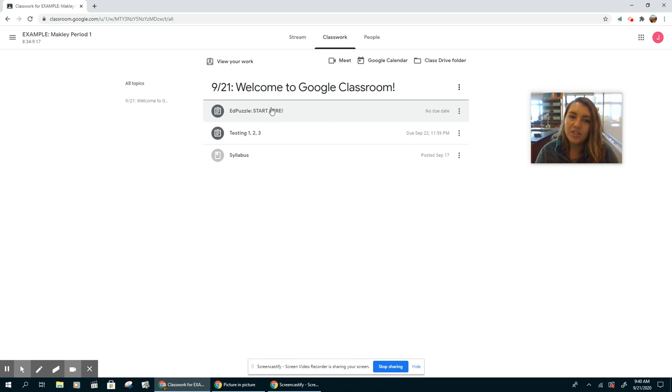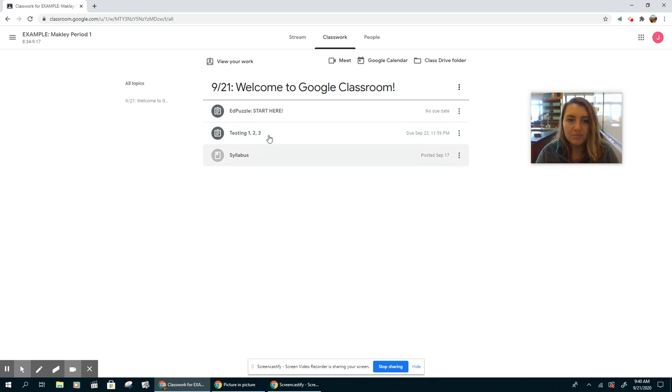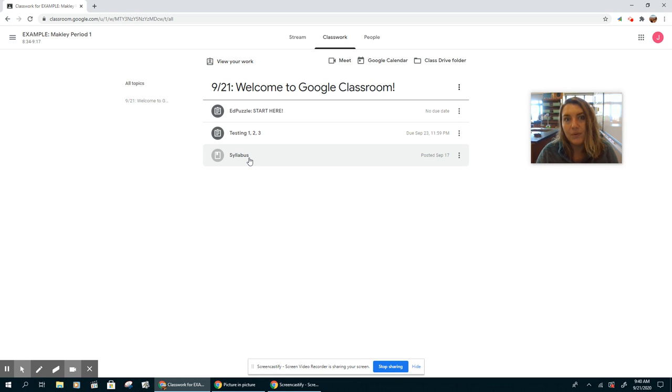Alright, so you're watching the EdPuzzle right now. Congratulations, you did step one. The second thing you need to do is come down and complete testing 1, 2, 3. I've also attached the syllabus so that way you can read through and get a good overview of what we're going to be doing this year.